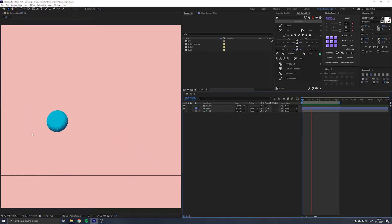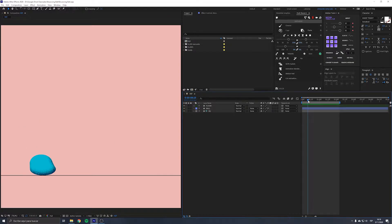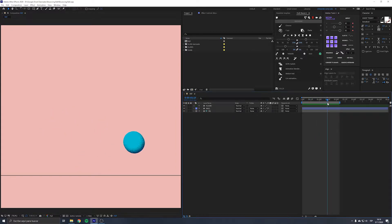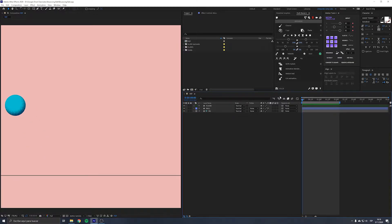As you can see here I have my reference composition with the ball animation. You will see that when the ball is falling faster it will stretch, and when it is on the floor it will squash — the same when it is going up and with the remaining bounces. The stretch is automatic and the squash we will have to do manually, but it's pretty easy.